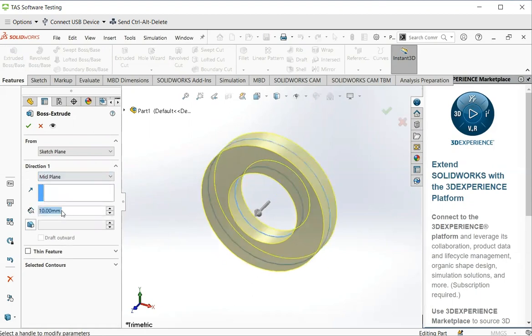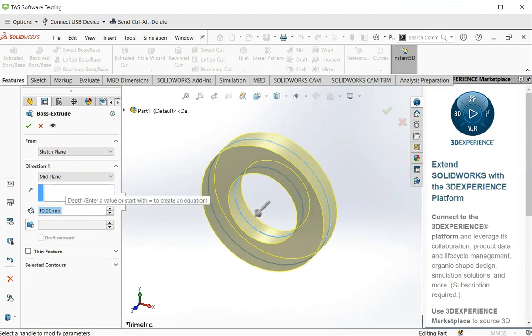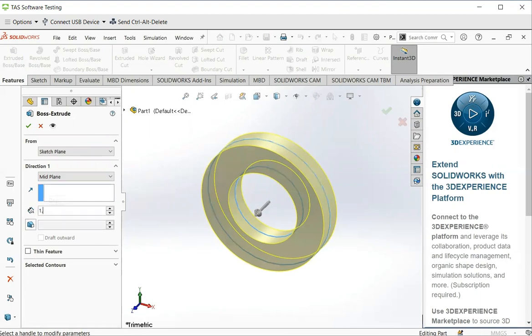We enter the thickness of the washer 1.2. Press return. Now we have a 3D washer here. Click on the green tick.